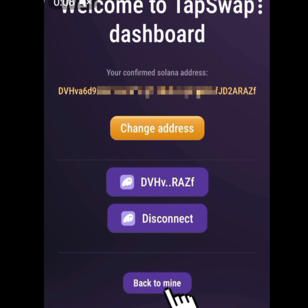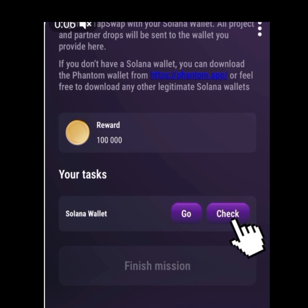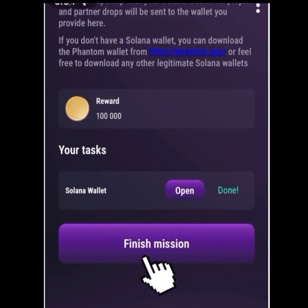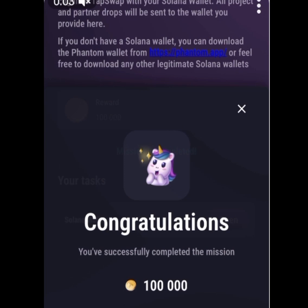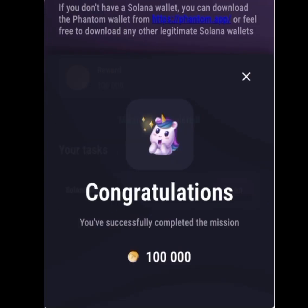Now tap on 'Back to Mine.' On the next screen, don't tap on Go — instead tap on 'Check.' Once you tap Check, you will see a confirmation. Tap on 'Finish Mission.' After tapping Finish Mission, you will see a congratulations message: you have successfully completed the mission and will be given 100,000 free tokens.